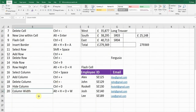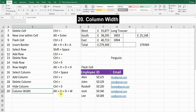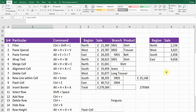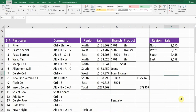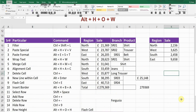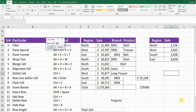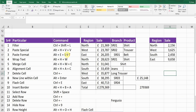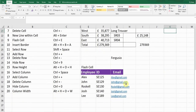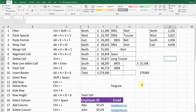The final shortcut key is Column Width. To change a column's width, place the cursor in that column and press Alt+H, O, W. A window will show the current width — for example, 12.29. Change it to your desired value, such as 10, and press OK. The column width will be adjusted. These were the 20 advanced shortcuts in Microsoft Excel.